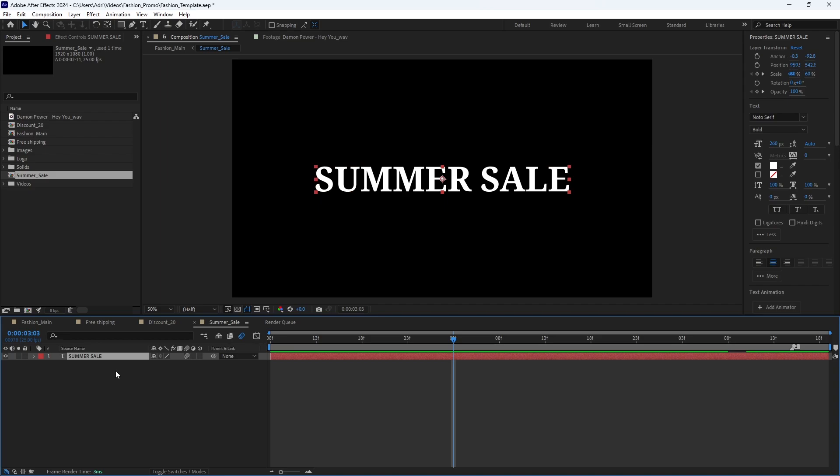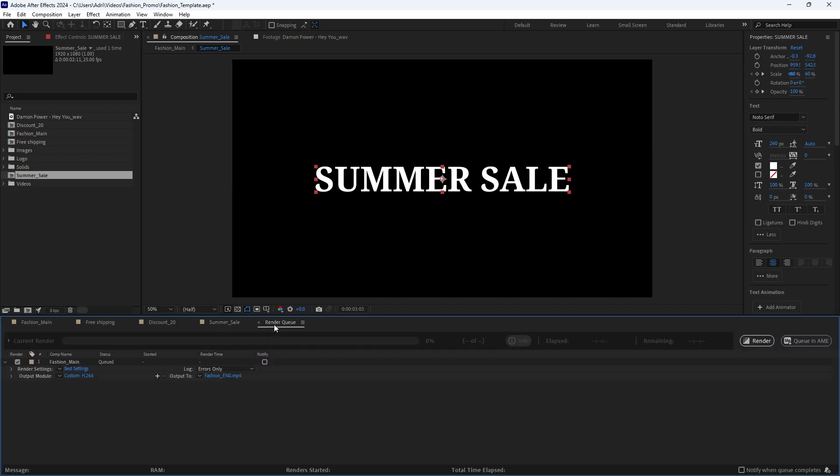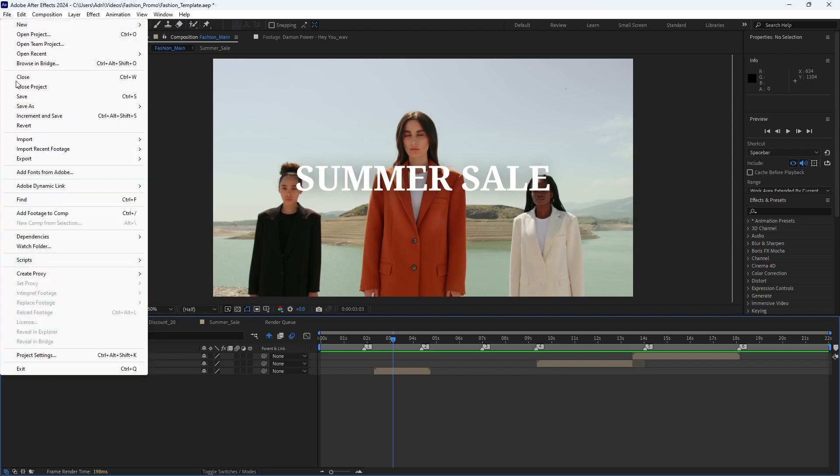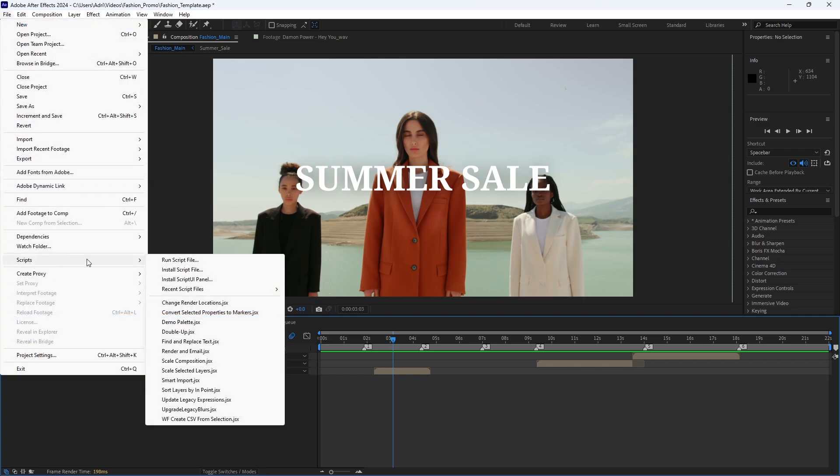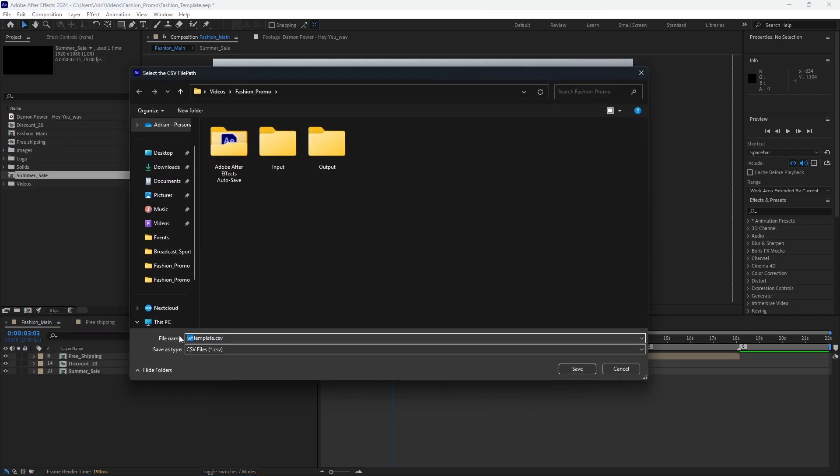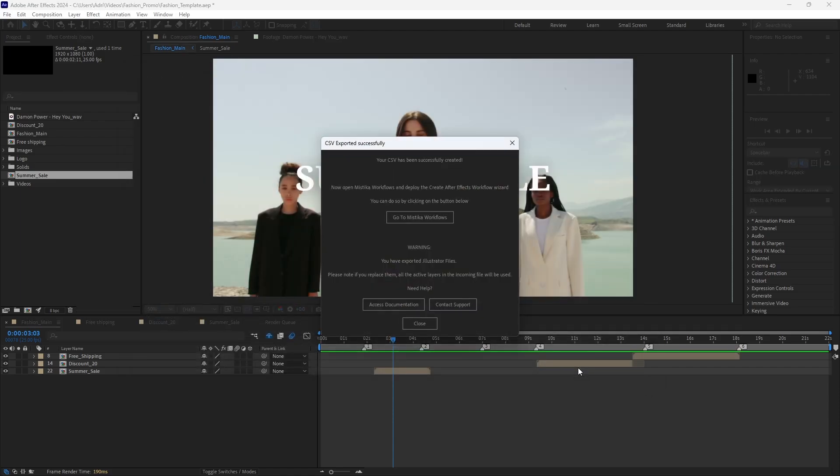Before exporting our selection, ensure there is a render item associated with the main composition in the render queue with an output folder defined. Once we have the layers selected, we go to File, Scripts, and select the option Create CSV from Selection. Next, select the folder where you want to save your CSV. And that's it. You now have your CSV ready to generate multiple versions of your After Effects project.